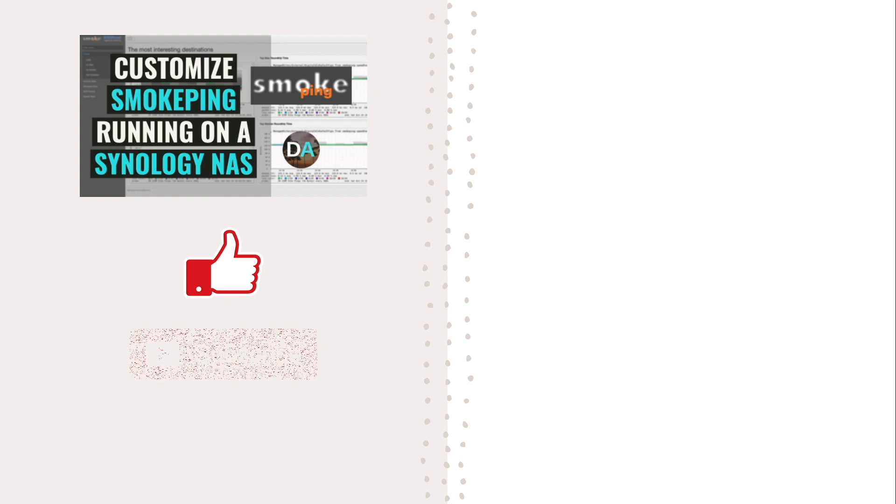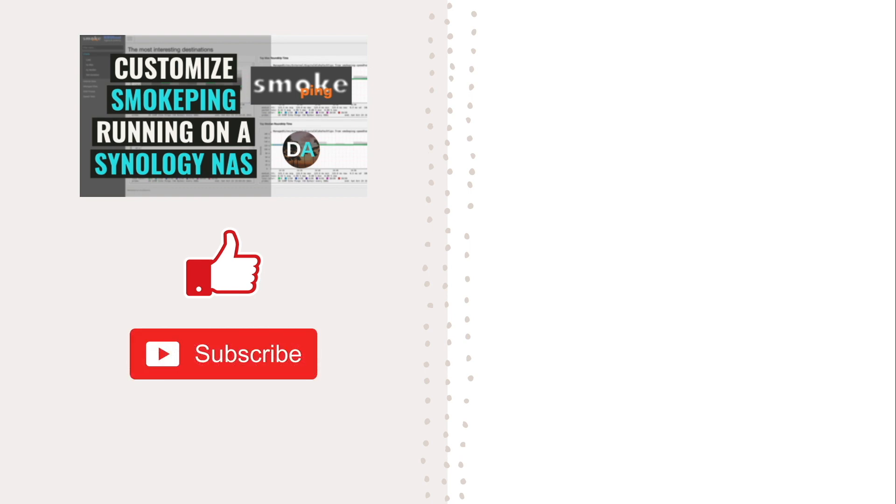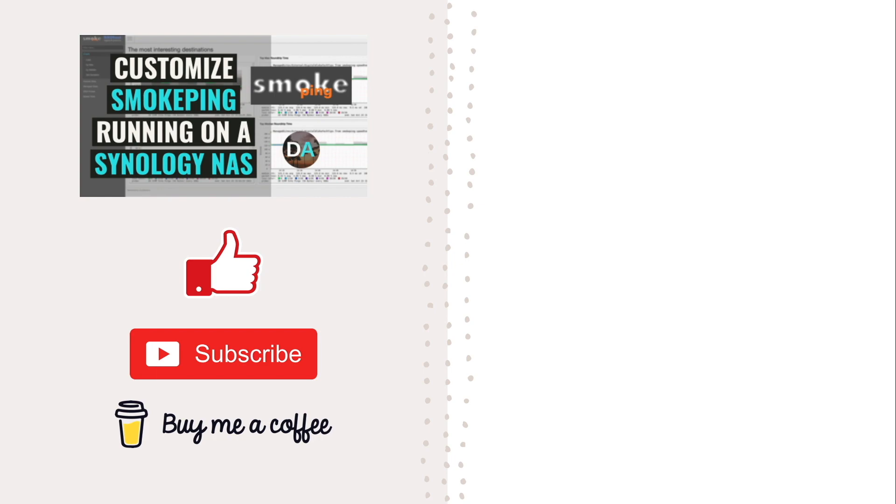Also, consider subscribing to this channel, and check out some of my other videos listed here on screen. Lastly, check out the support this channel section in the description below, where you can buy me a coffee if you would like, and which would be greatly appreciated. Thanks so much for watching.